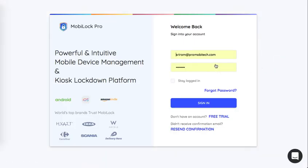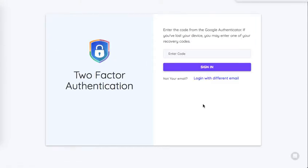Say for example one of your administrators has lost their phone or they have lost access to the phone for the time being. We give you a facility where you can disable two-factor authentication once or always. Let's go ahead and see how that works.